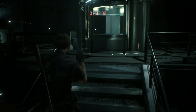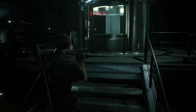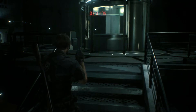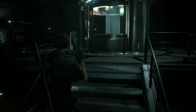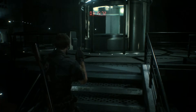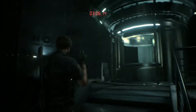Attention, self-destruct sequence initiated. Use the central elevator to evacuate immediately to the bottom-level train platform.